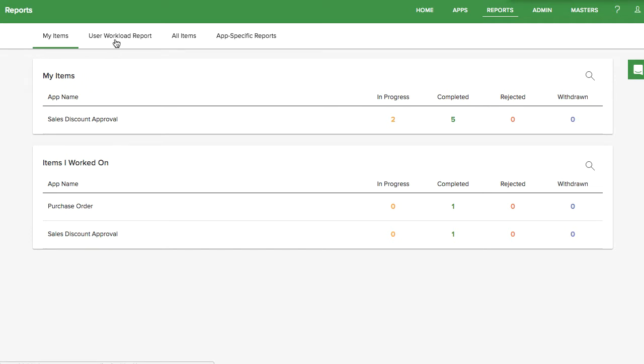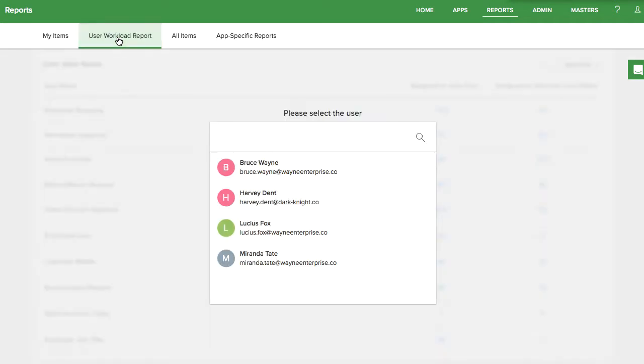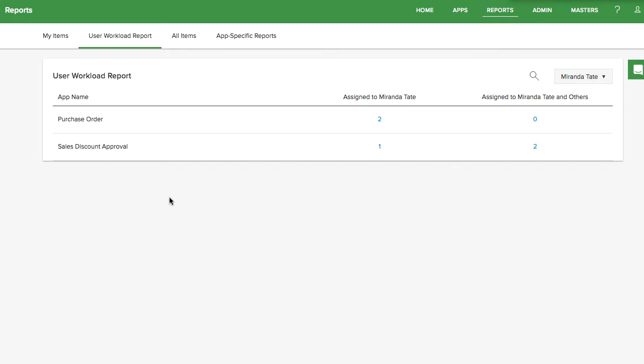In the User Workload report, you can select a user and see all the tasks currently assigned to that person and where they are part of a group assigned to a task. App Admins will see all the items assigned to that person for apps they are admins for. Super Admins will see all the items assigned to that person for every app in the organization.